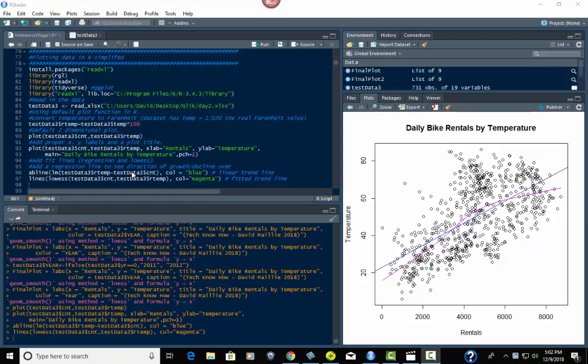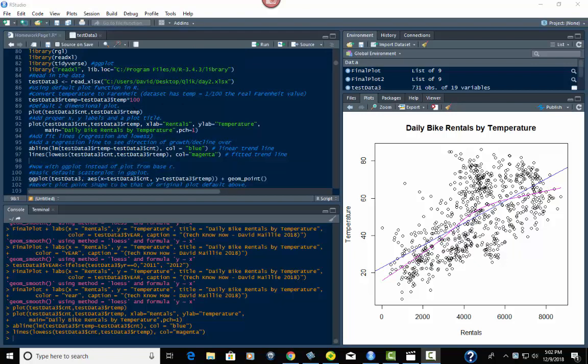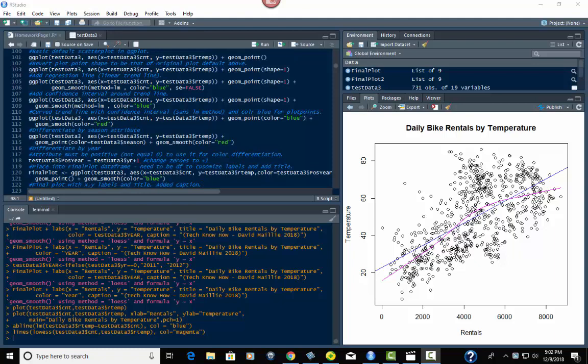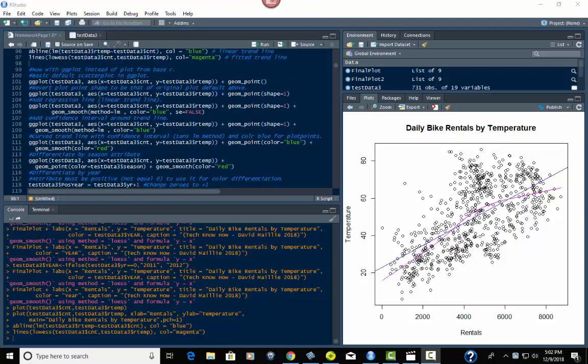Hi everyone, David Maley here. We're back for part two of creating some cool scatter plots in R. We left off last time with this graph right here using the basic default plot functions in R. In this video we're going to go into ggplot.